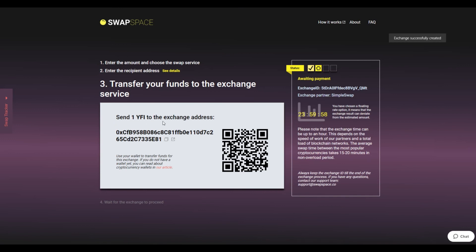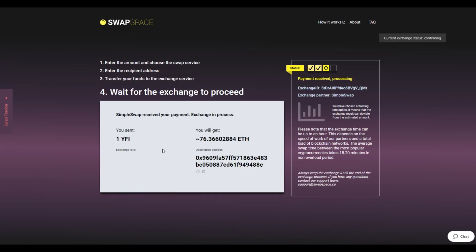On Step 3, you need to send the specified amount of your YFI to the address you will see on the screen. You can use the QR code to make it faster. At this step, the exchange status is Awaiting Payment, which means we are waiting for your deposit.